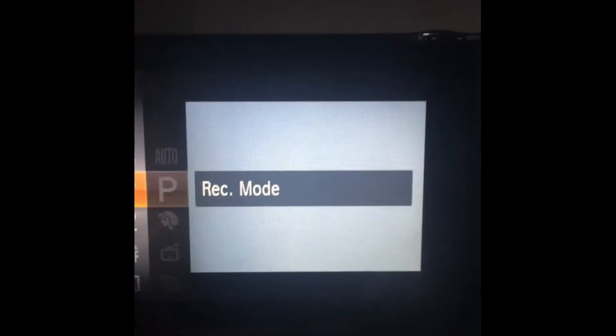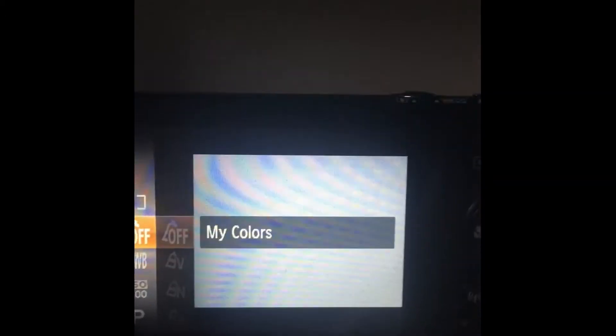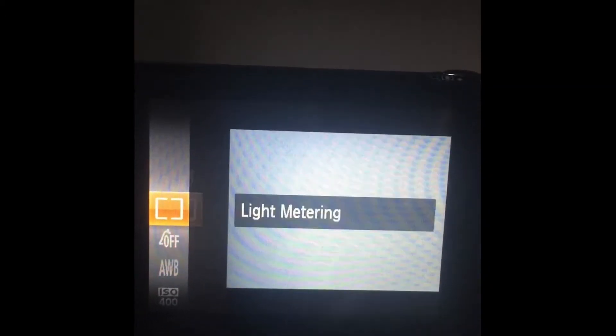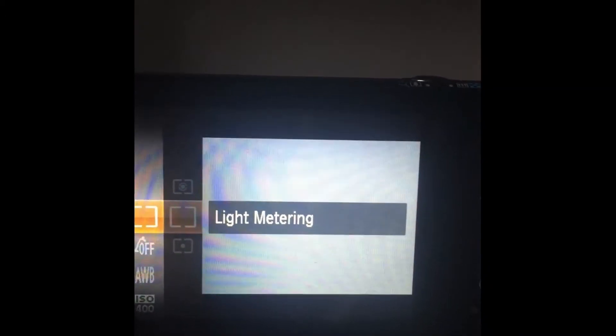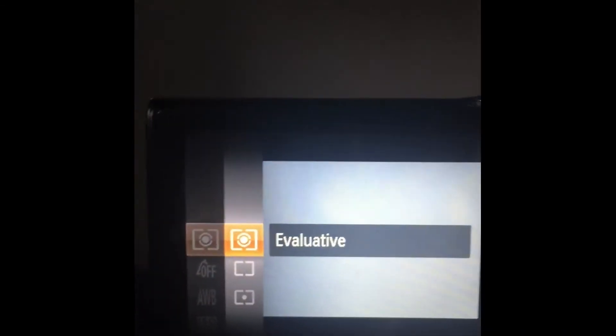You can change the speed, the shutter speed, the white balance, the colors that you want, and the light meter like center spot or evaluation.